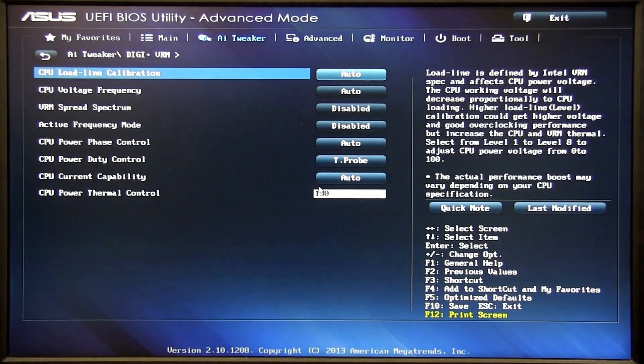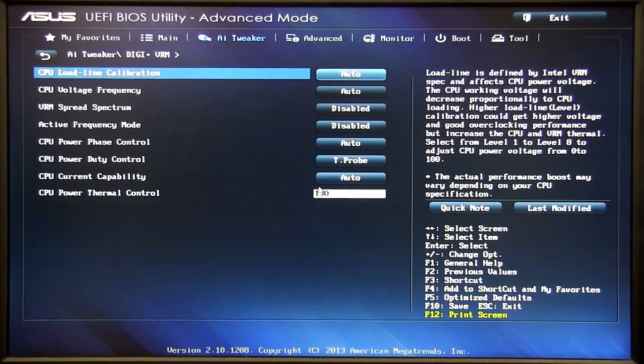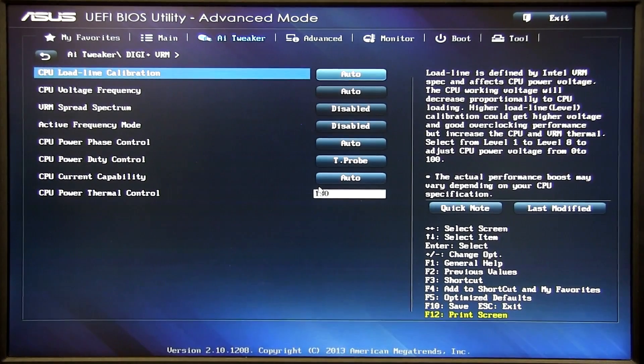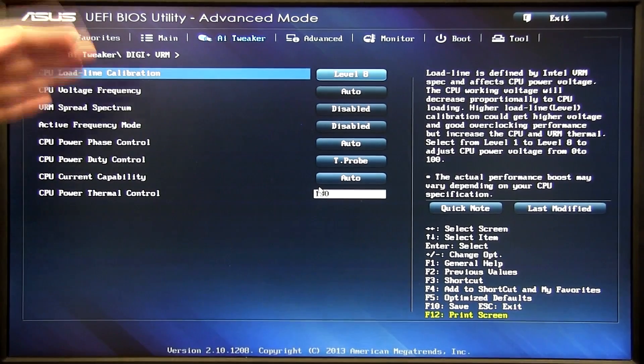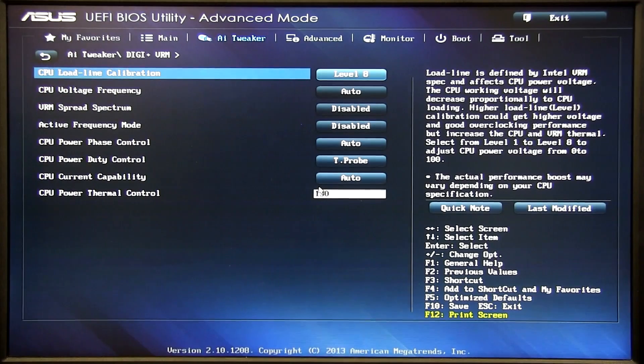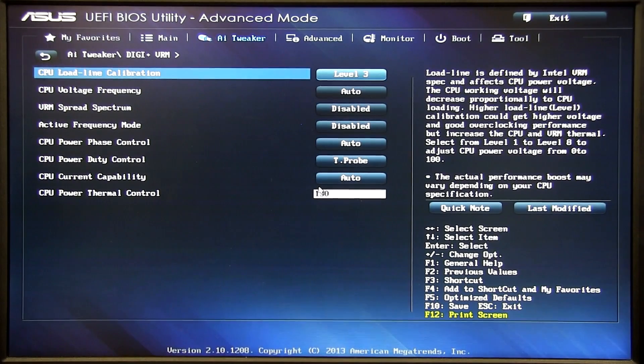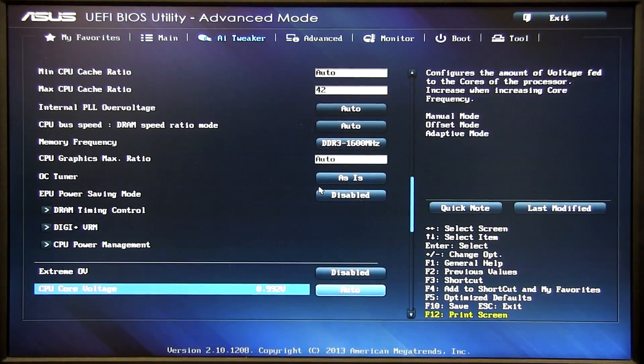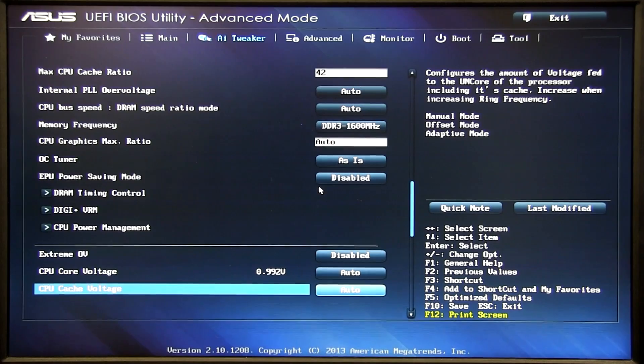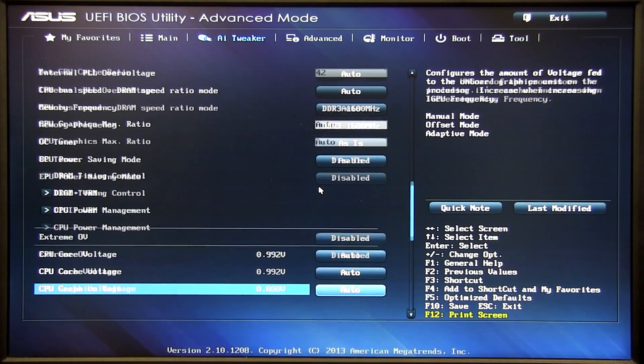Down here we have DigiPlus VRM. So for load line calibration it goes from level 1 all the way to level 8. So for 4.2 we want to do about level 3 which should give a little more precise v-core when it upclocks itself.